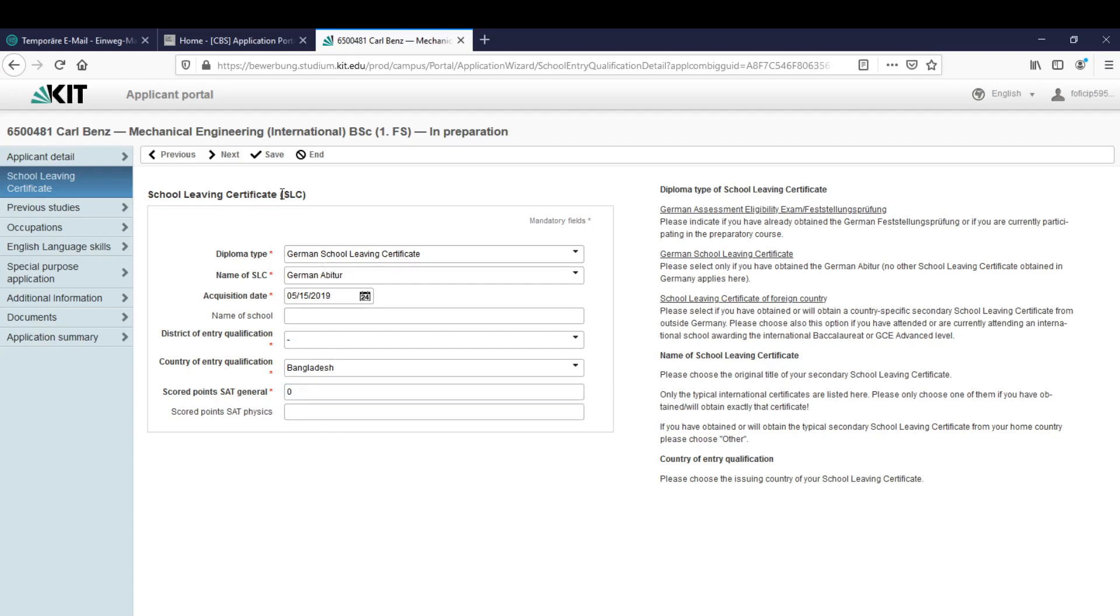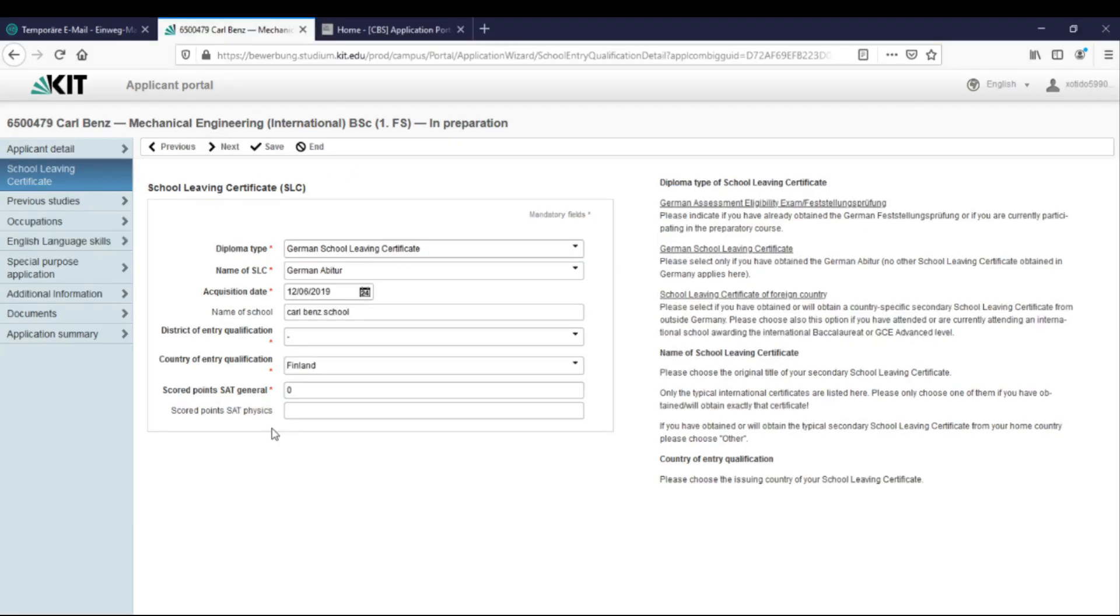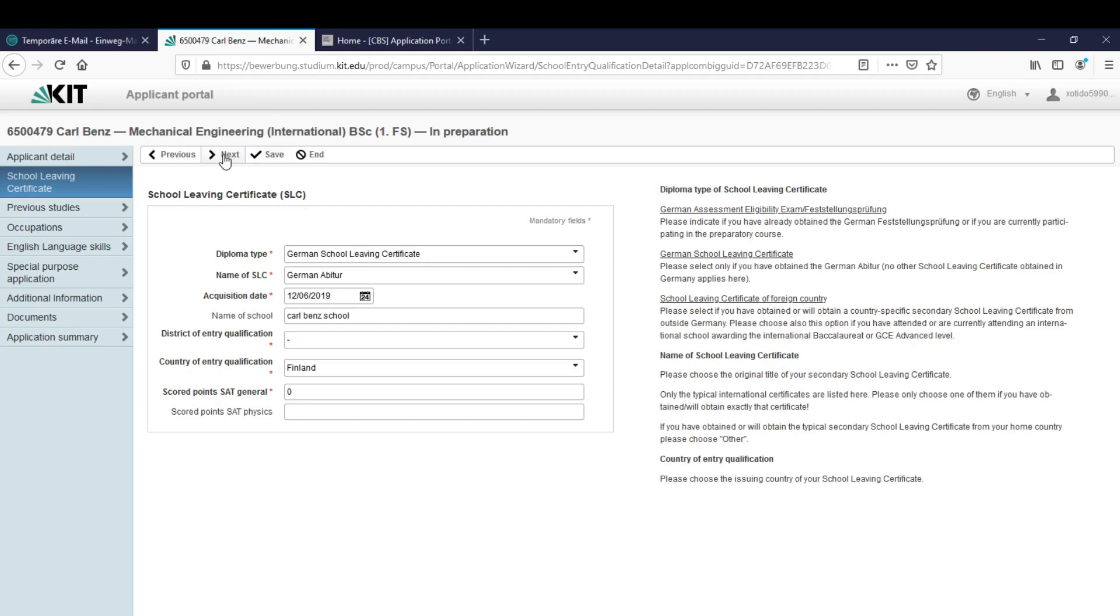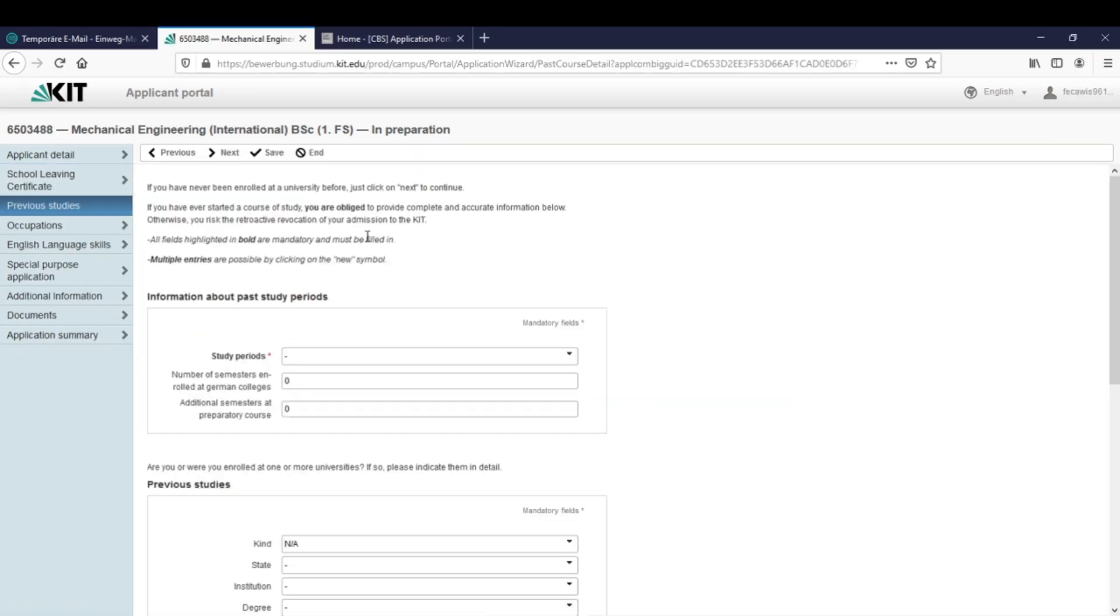Let's click on next. But really important here is if you don't have your SAT score yet you have to submit the final SAT score by the application deadline or else the application won't be considered finished. So it's really important to upload it at the end. Here we have some information about the diploma type of the school leaving certificate too.